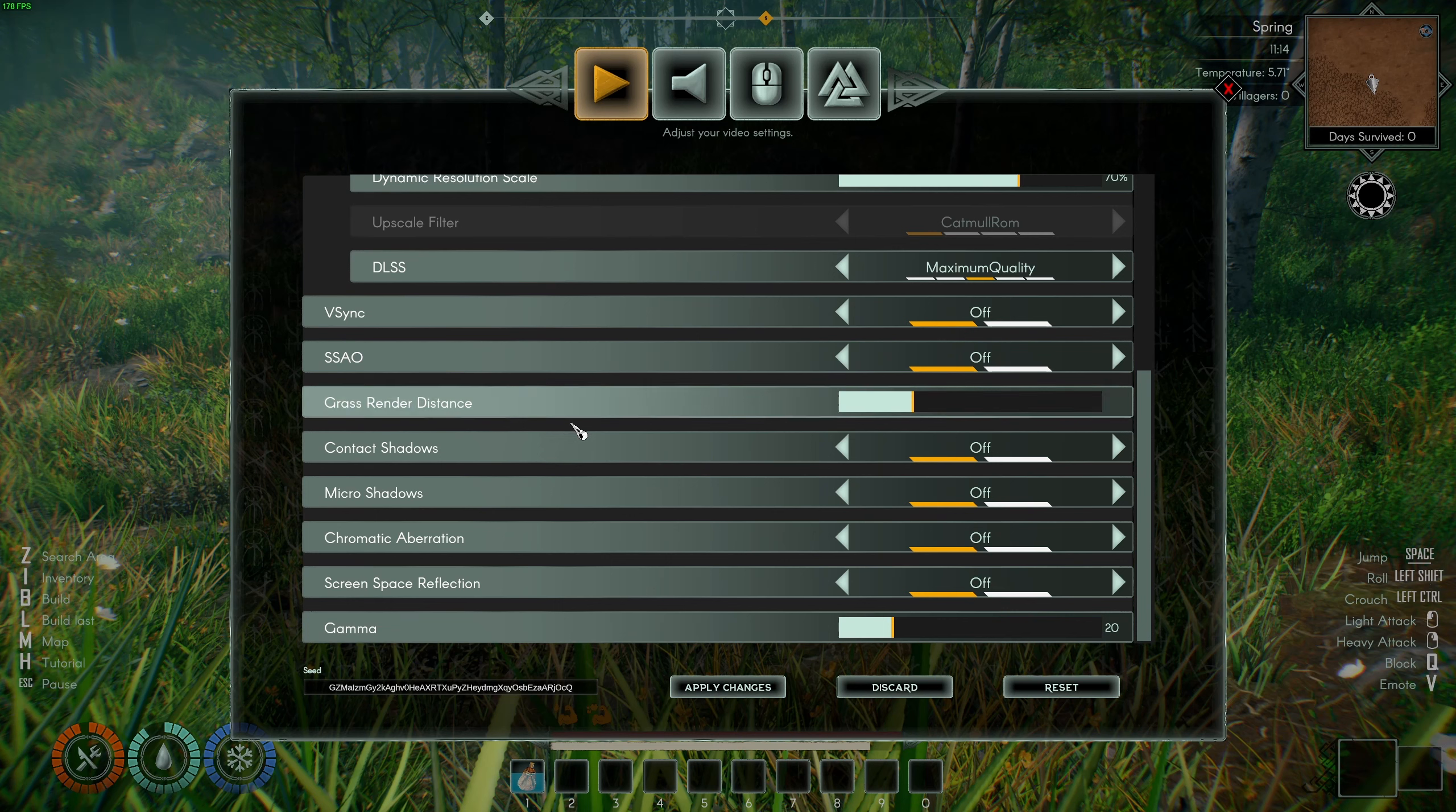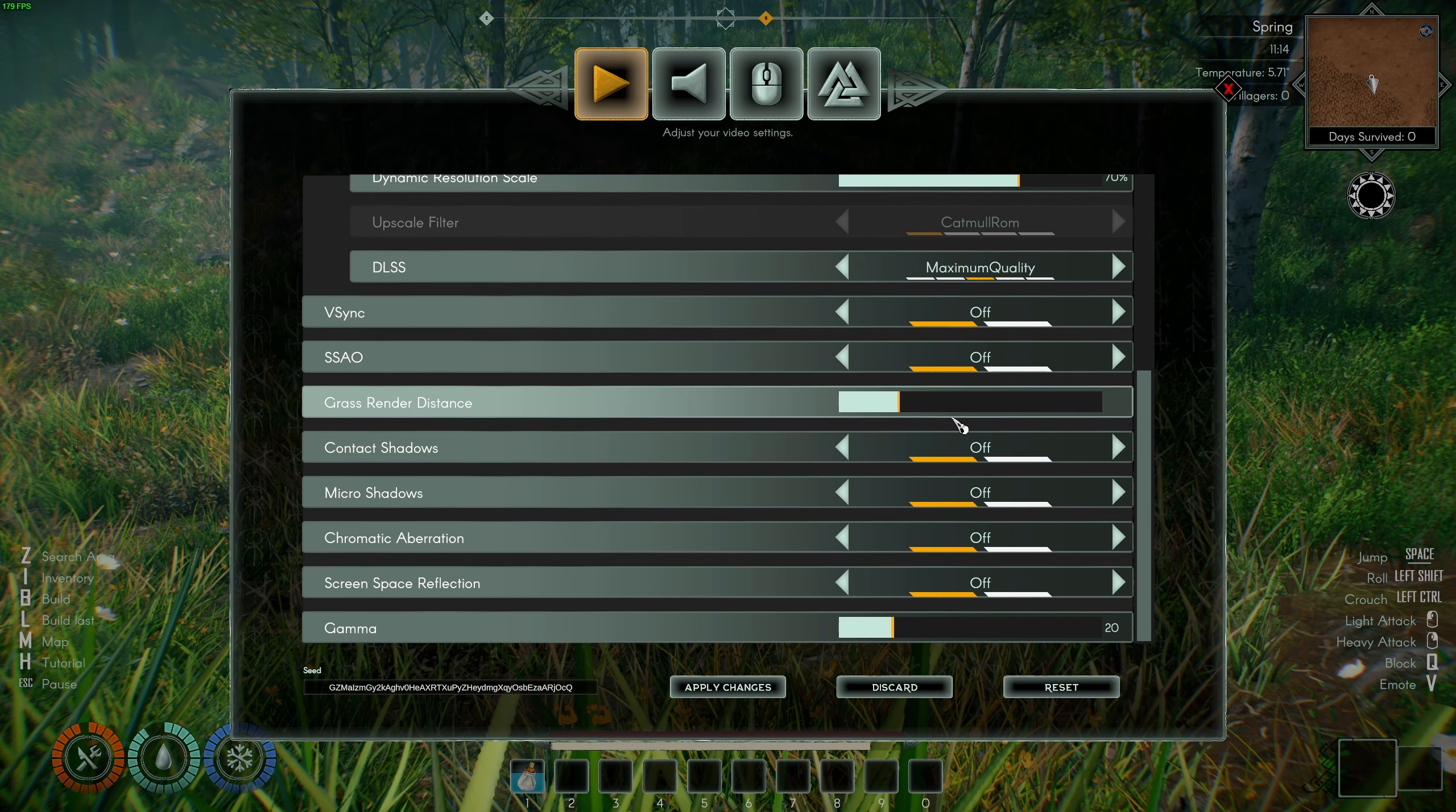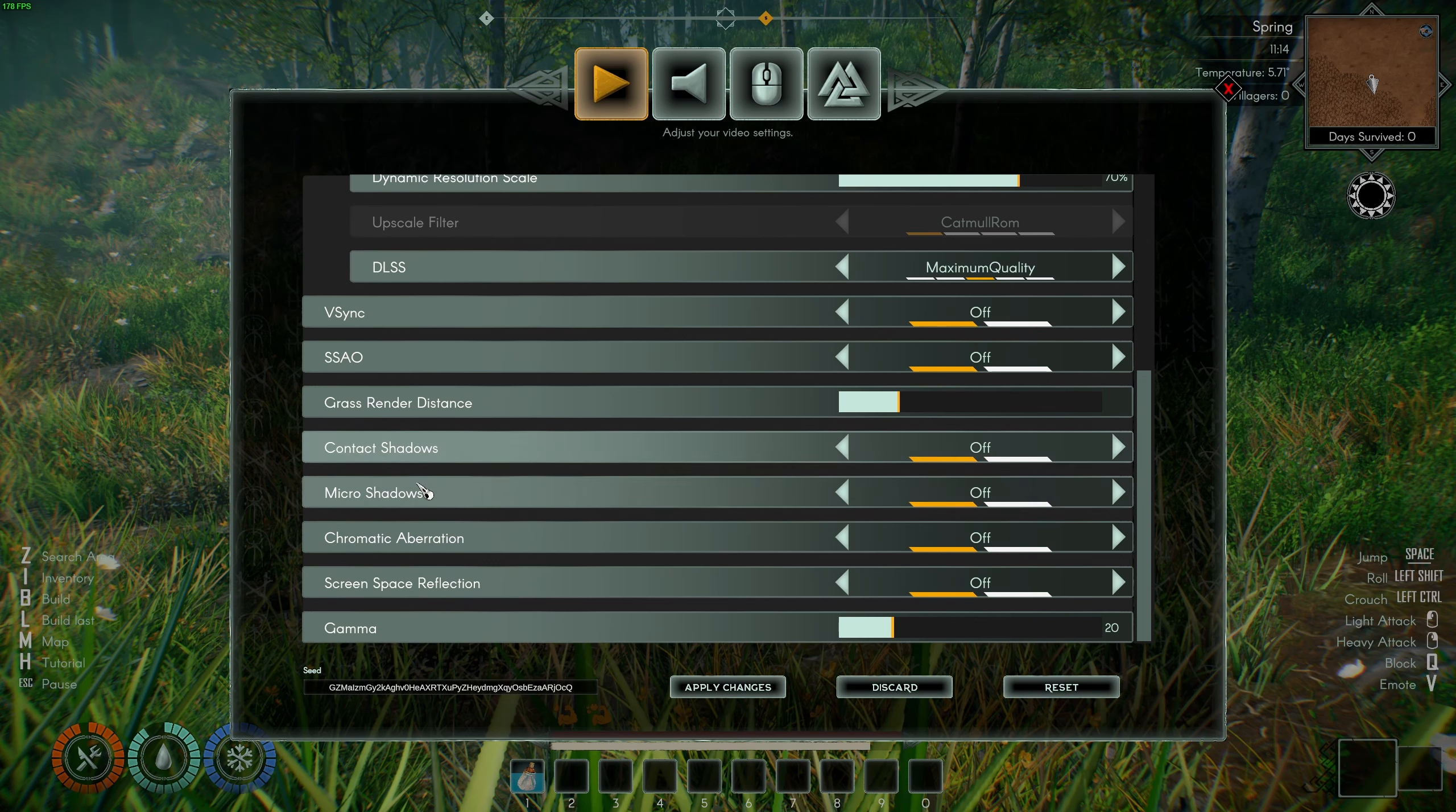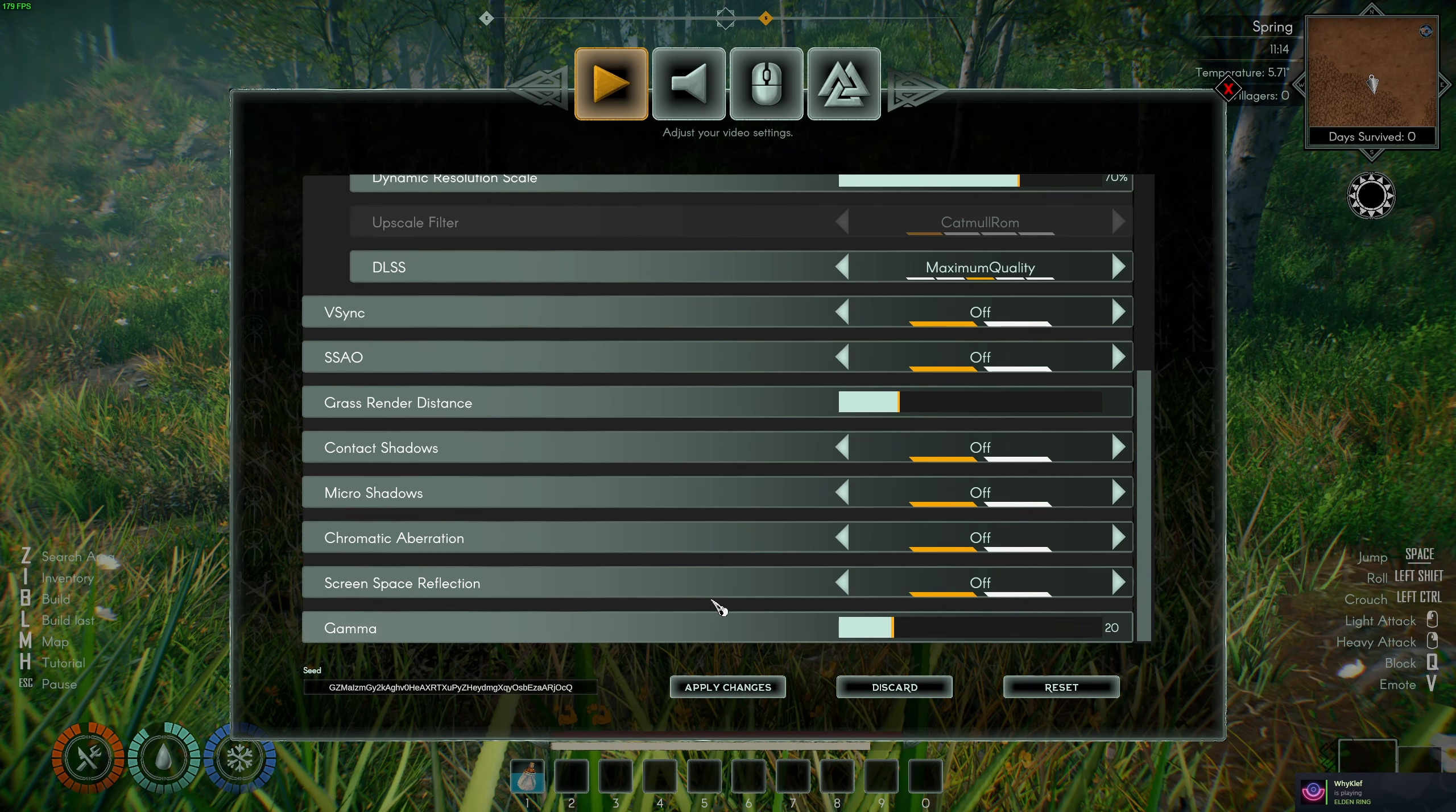Grass render scale, I recommend to go with one quarter. But honestly, if you have a decent computer, mid should be fine. If I compare maximum to one quarter, you can expect a nice 6% boost in your FPS. Contact shadow off, micro shadow off, those ones will provide you 4% boost. Chromatic aberration, a 2%. Screen space reflection, a 3%. But honestly, sometimes you're getting crazy drops in this game. It's probably because of this one. So I really recommend to go with off.